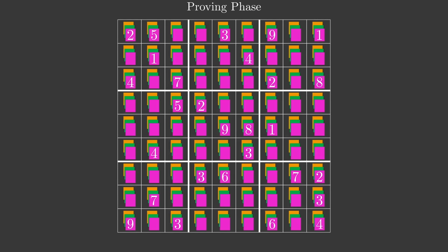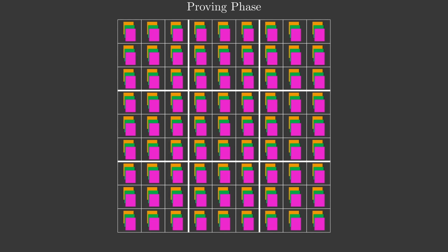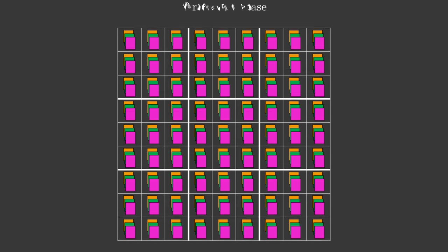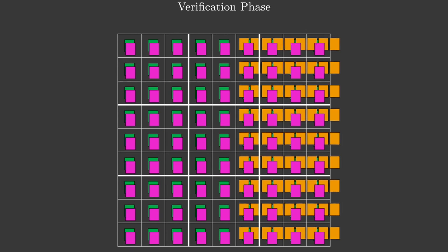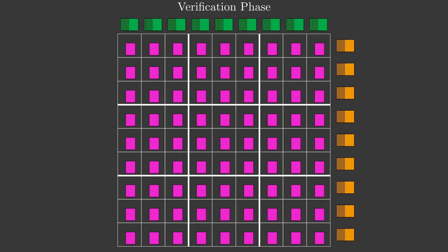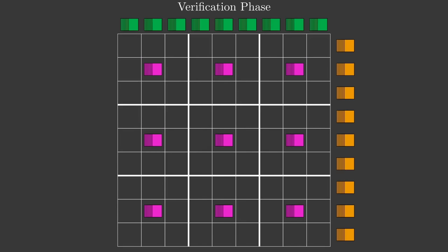Last is the verification phase. Victor takes the top card from each pile and sets them together next to the corresponding row. Next, he takes the middle card from each pile and sets them together next to the corresponding column. Finally, he takes the remaining card from each pile and sets them together in the corresponding 3x3 block.